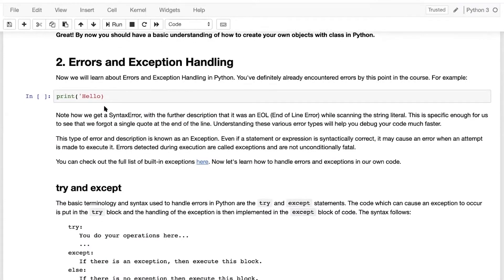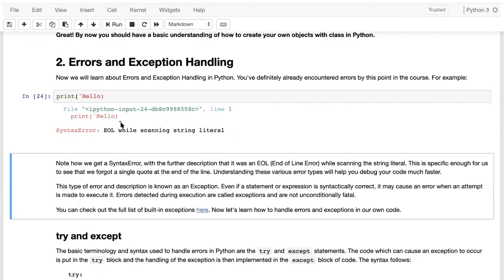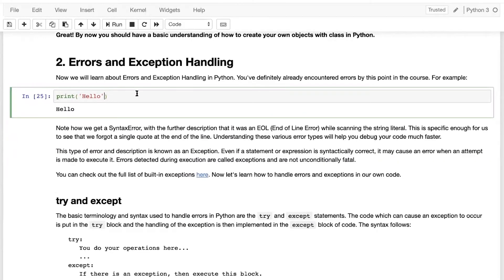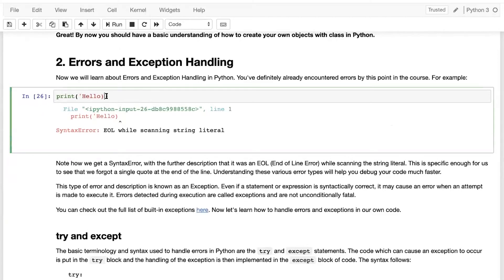By now you must have already encountered some errors in your code. If I execute this statement it will show me an error saying syntax error: end of line while scanning string literal. I have left an apostrophe out. I have corrected it, but if I don't write it, it will throw a syntax error. Syntax error is nothing but errors that come when your syntax is not correct — meaning you have written something incorrectly in your code.